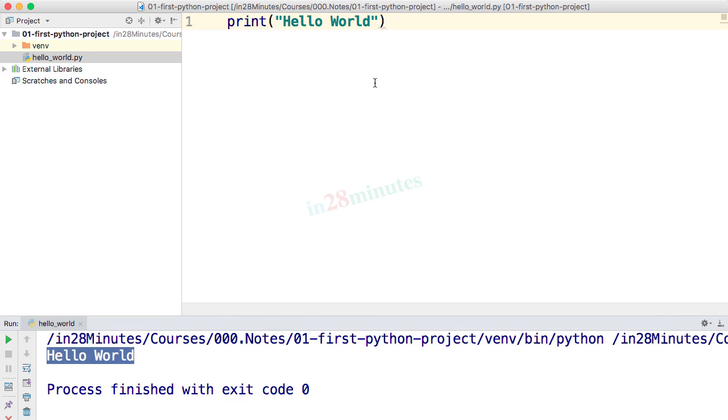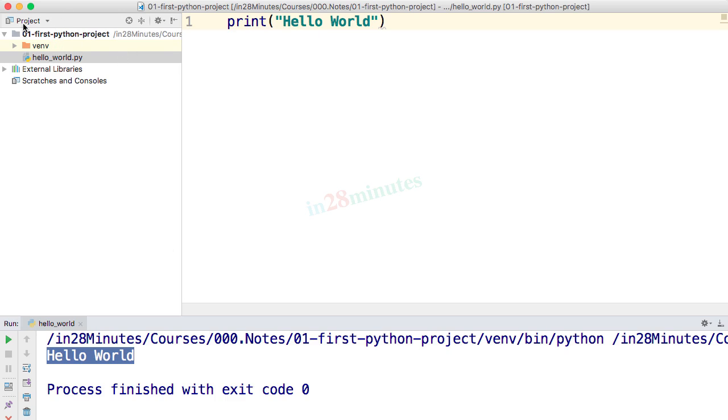There might be a lot of things you might not have understood during this step. But what we'll do during the subsequent steps is look at each of these things in detail. We'll talk about the different windows you are seeing here, the run window, the project window, and other things about PyCharm IDE. The idea behind this step was to create your first Python project, create a simple script, and execute it. I'll see you in the next step. Until then, bye-bye.